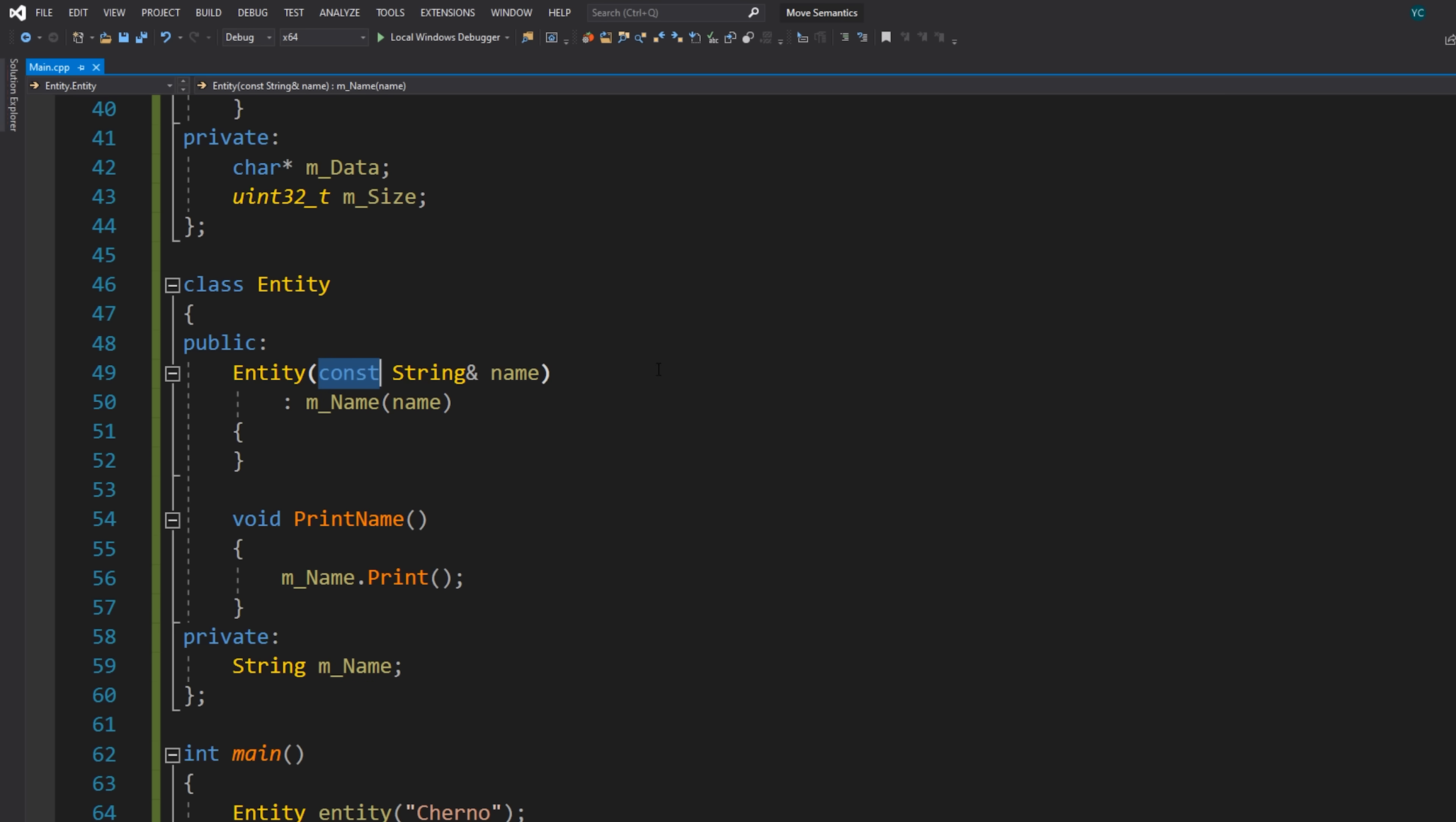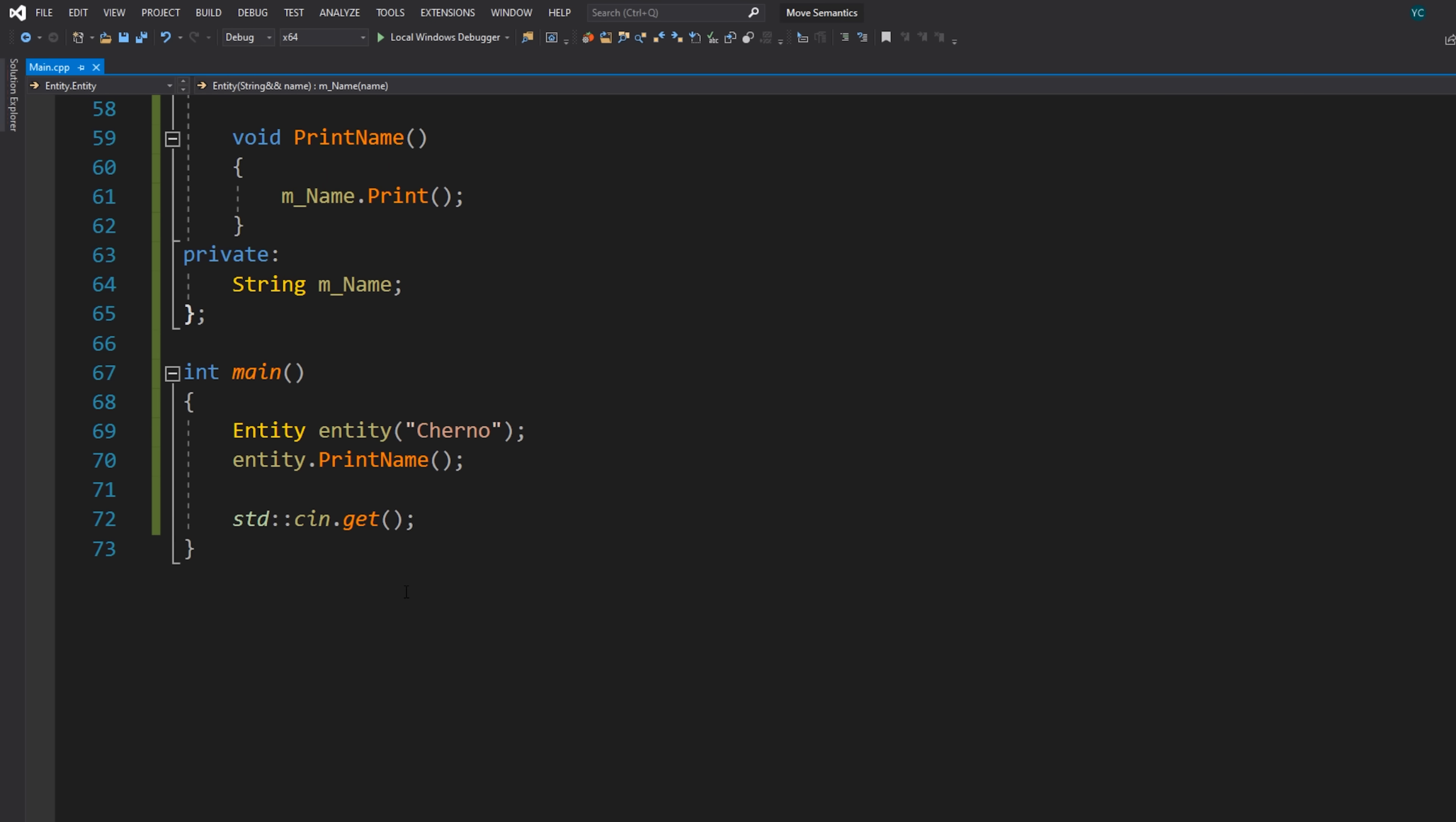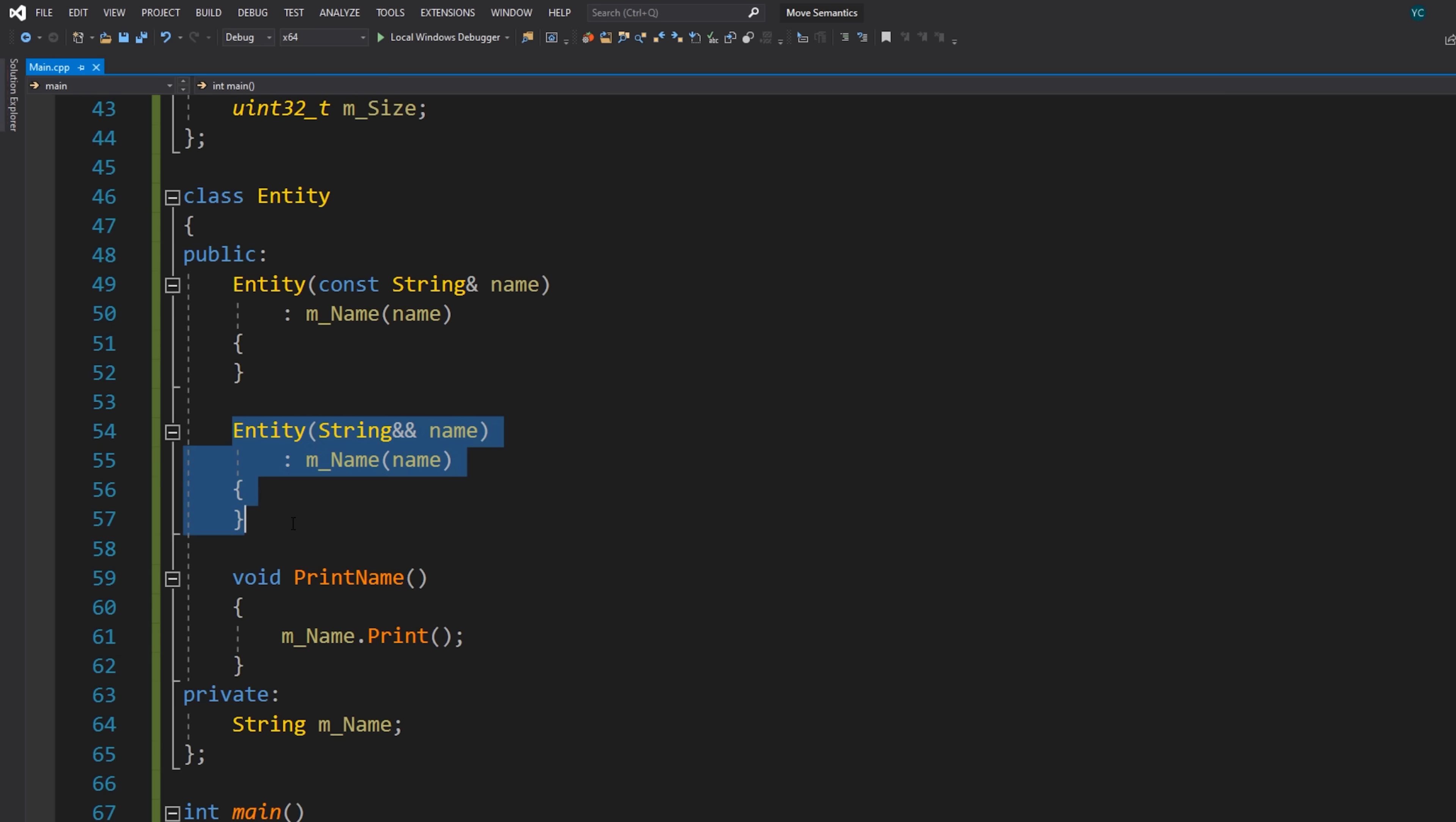Now in order for that to actually work, we need to also make sure that entity has a constructor that takes in a temporary. So instead of doing that, what I'll do is I'll actually copy and paste this constructor. So I'll just add a new constructor that takes in a temporary like this. Now hope of course is that when we actually call this, because now this is a temporary and we're providing an R value reference constructor, since this is an R value, it will actually call this constructor now instead of this constructor.